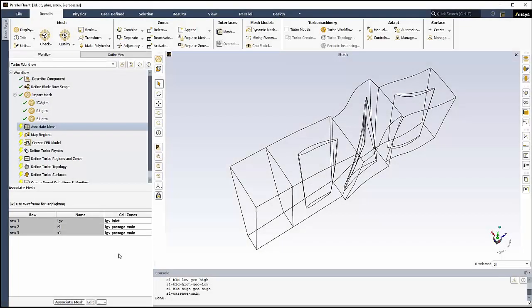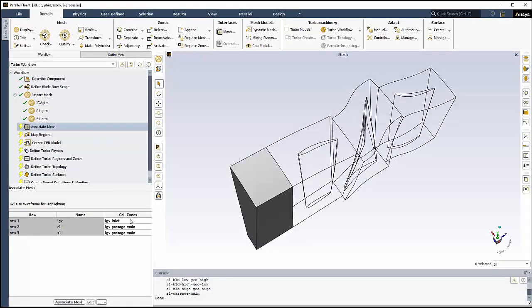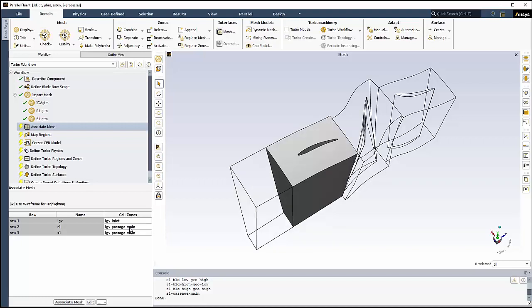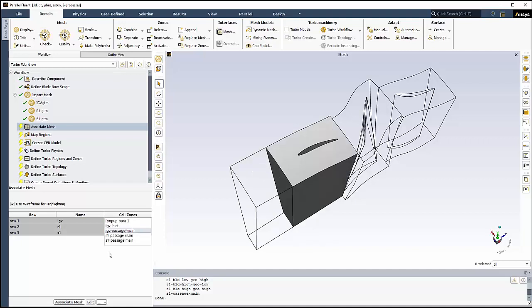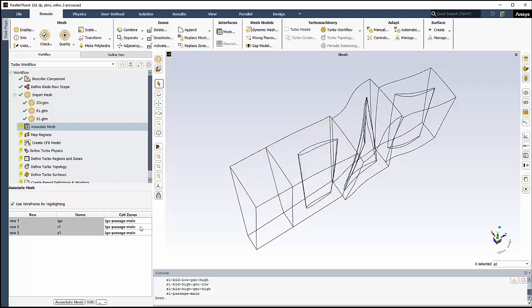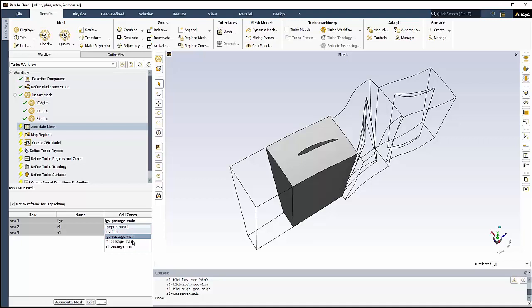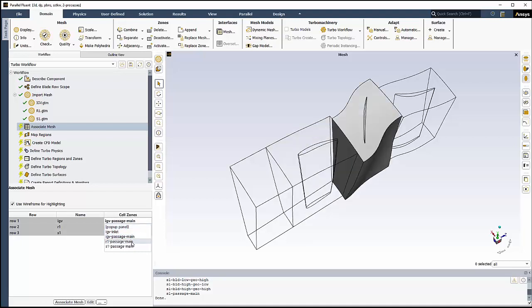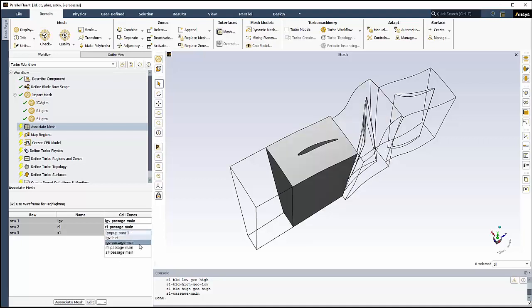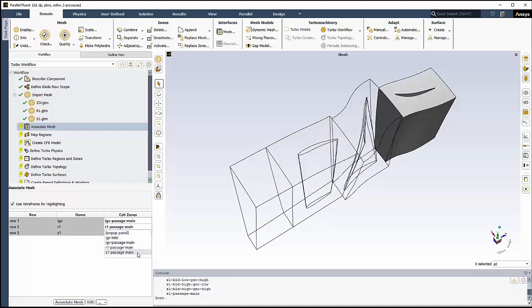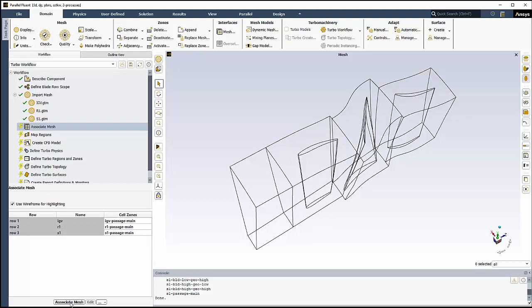In the Associate Mesh task, we can use the table to review the default associations between the cell zones and the rows. We can hover over any of the cell zones in the table, and we can see which parts of the mesh are associated with each row. We can see that each component's association needs to be changed accordingly. For instance, IGV's association needs to be changed to exclude the inlet and beat IGV passage main, and so on. When we're done, we can click on Associate Mesh.